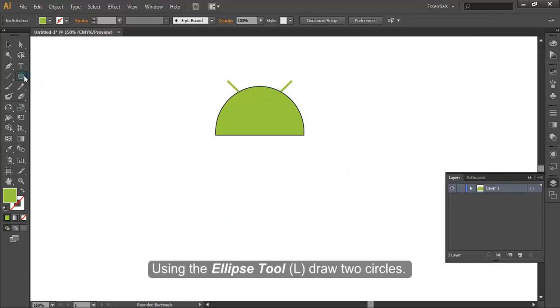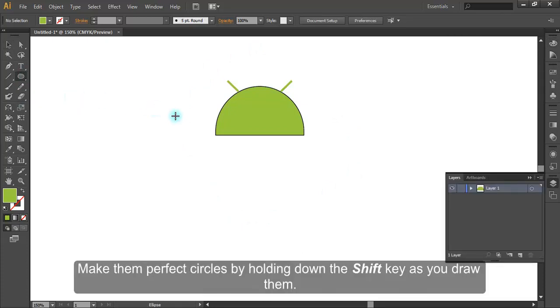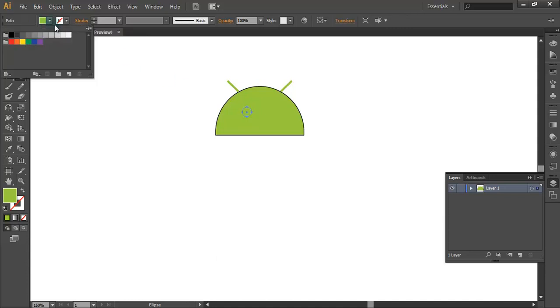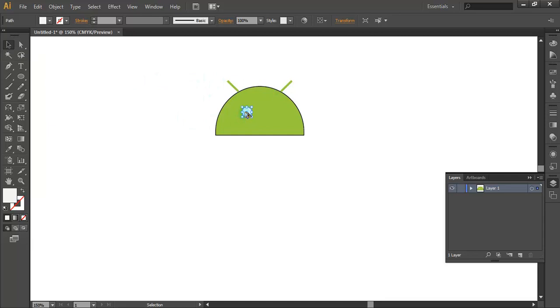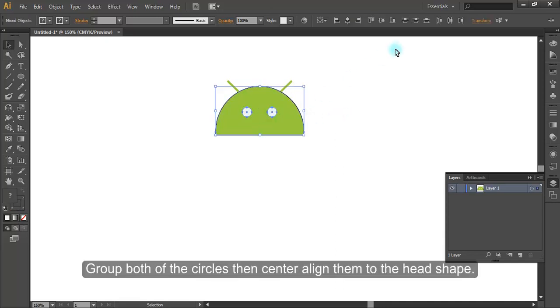Using the ellipse tool, draw two circles. Make them perfect circles by holding down the Shift key as you draw them. Group both of the circles, then center align them to the head shape.